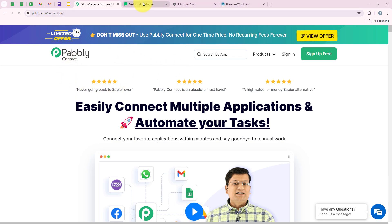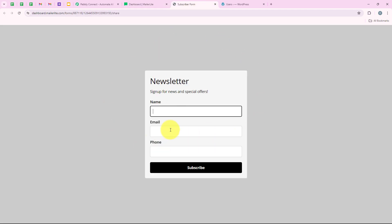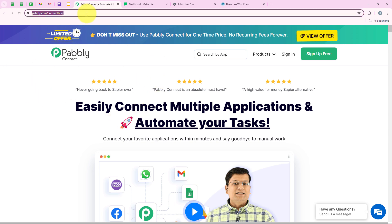As soon as someone signs up on my email list in my MailerLite account with the help of this form, automatically a user should be created in my WordPress account too, so that all of my students can right away access the member-only or exclusive content — without waiting for manual setup. This can save me a lot of time and give my students a seamless learning experience. I have opened the landing page of Pabbly by searching pabbly.com/connect in my browser.